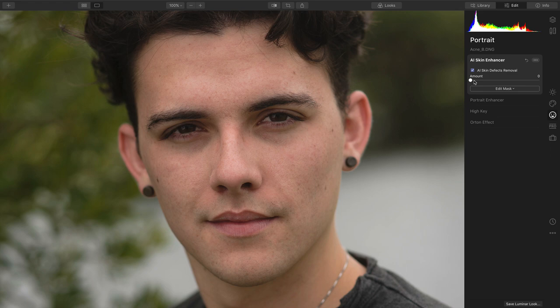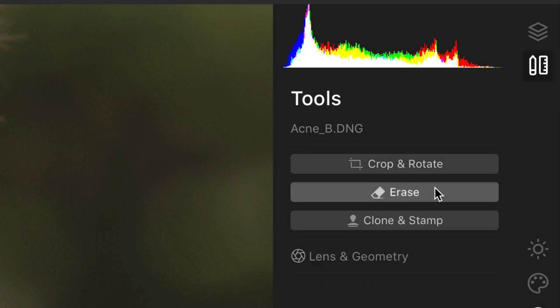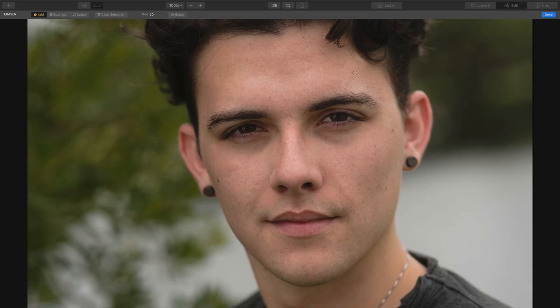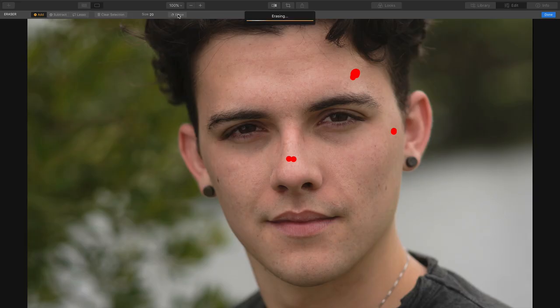If there's anything else that you want to manually remove, you are free to switch on over to the Tools panel. Here, you'll find the Erase tool. This way, if there is something that you don't want in the image, just brush on over that small blemish area. Then, click the Erase button. It'll analyze the surrounding pixels and create new pixels, and then just check Done.